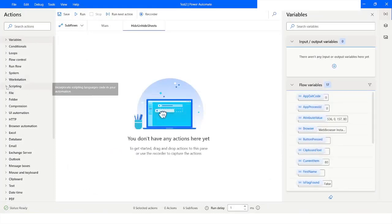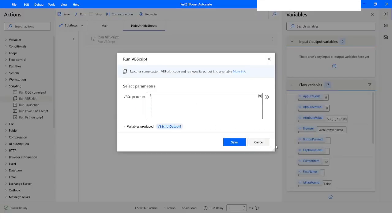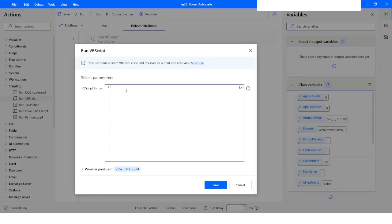I will go to the scripting section and open the Run VBScript action. Here I will write the VBScript. First, I will create an Excel object using the CreateObject function, passing in 'Excel.Application'.